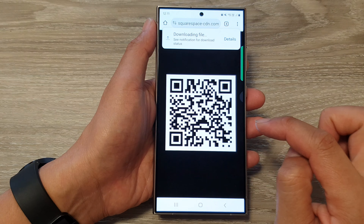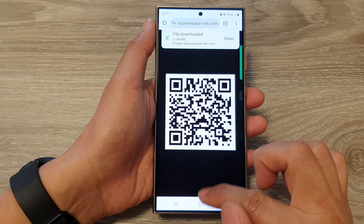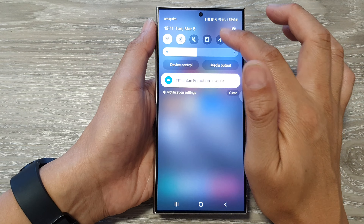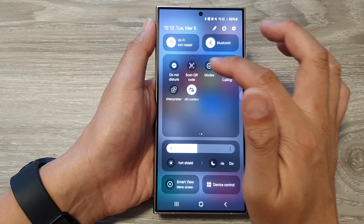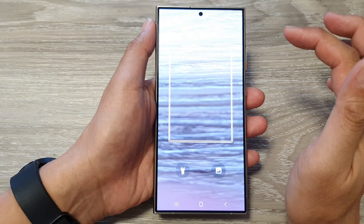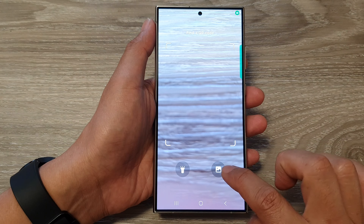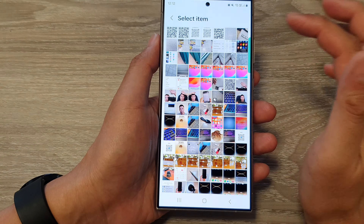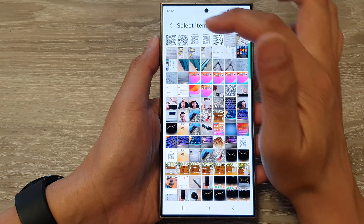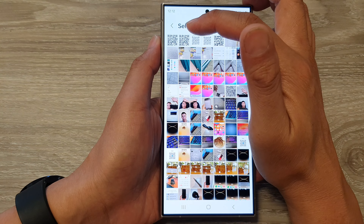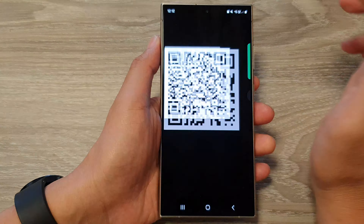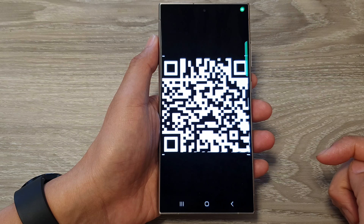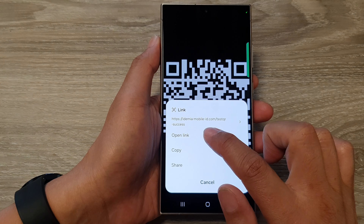Tap on the download image button and then tap download. Once you have downloaded it, go back into the QR code app. Open Scan QR Code and then tap on the image icon. From here tap on Recent.